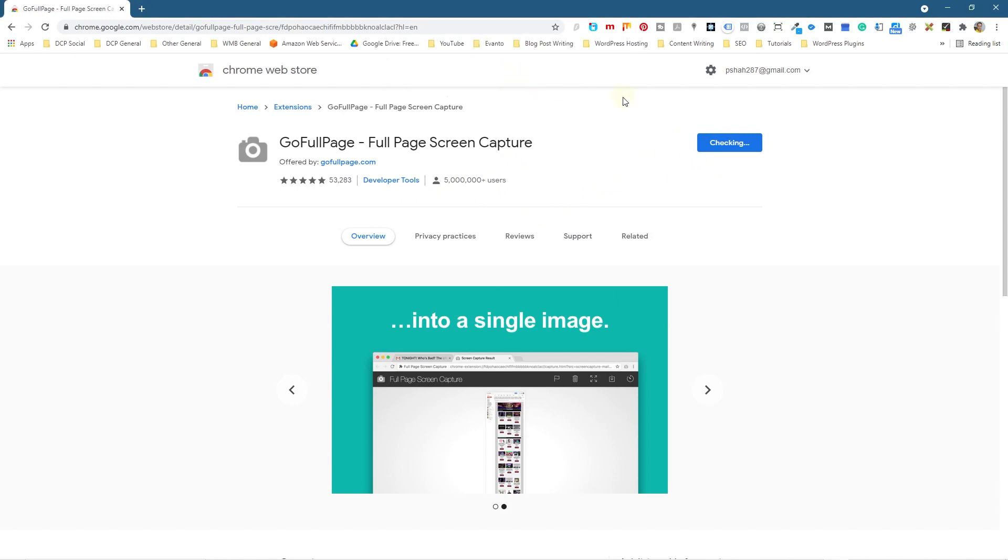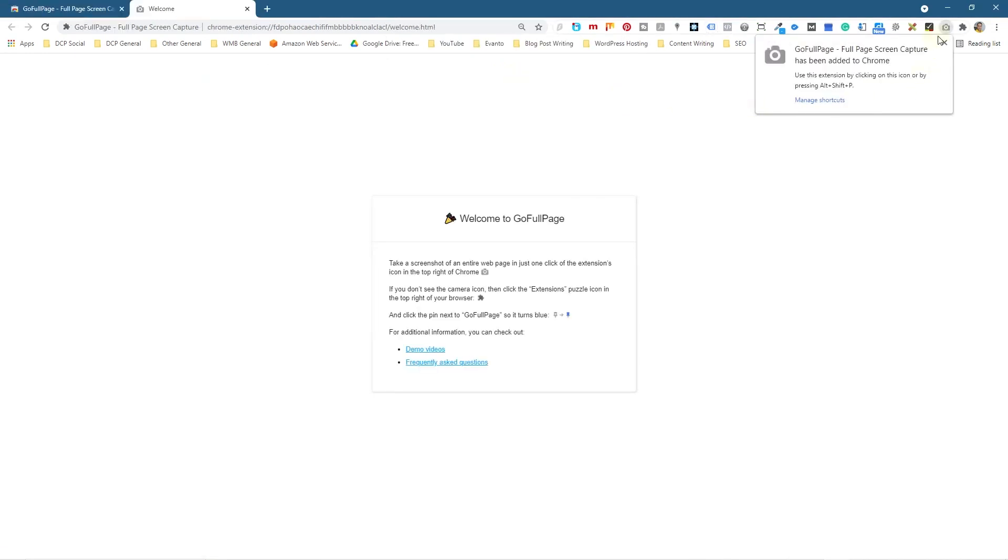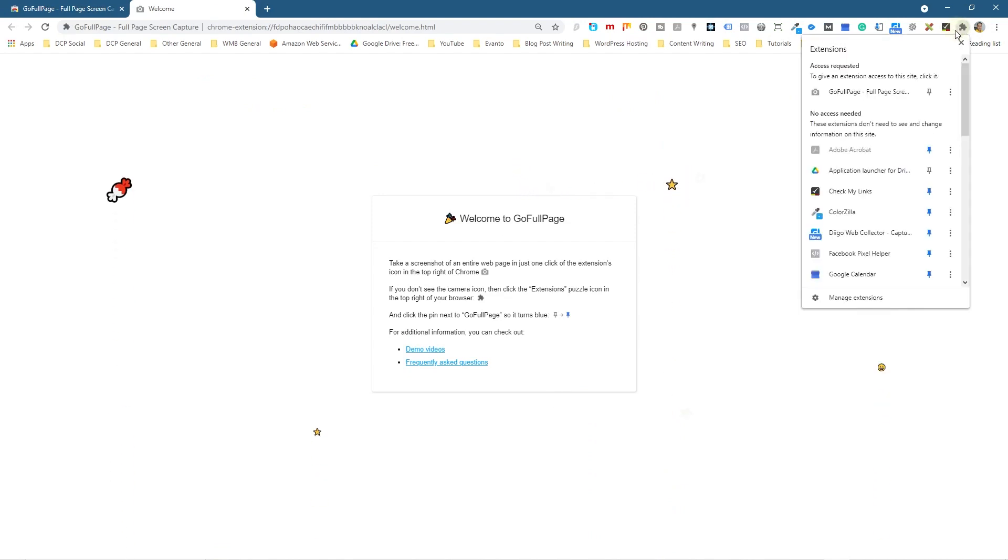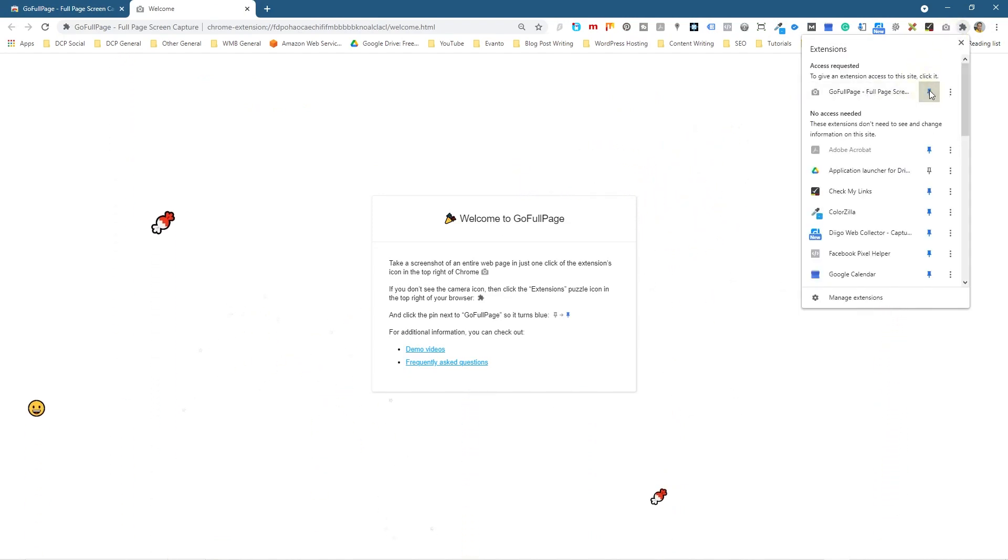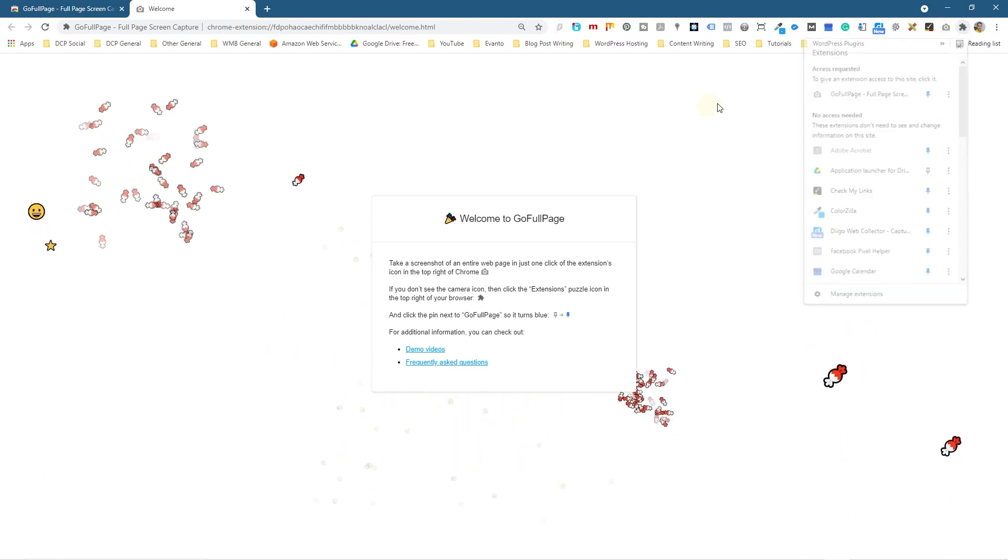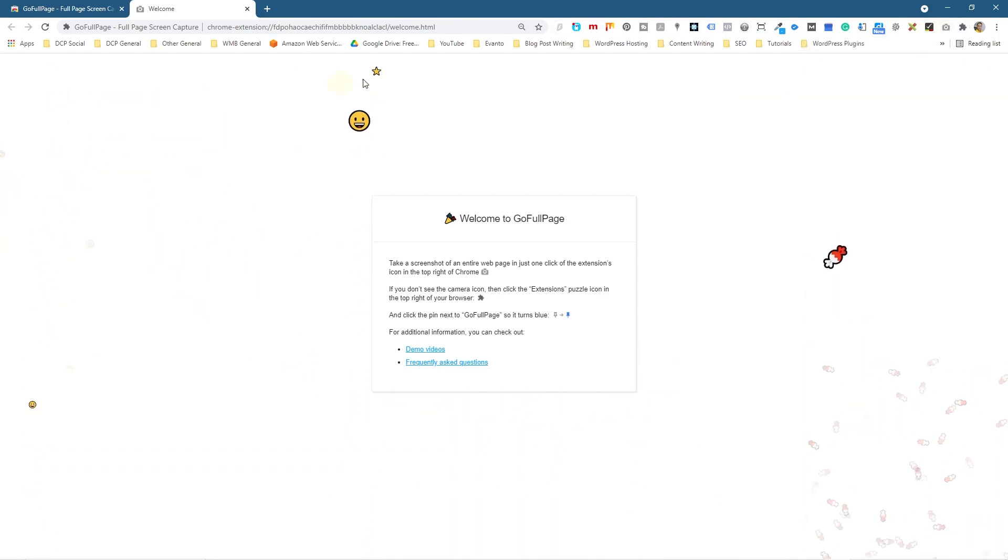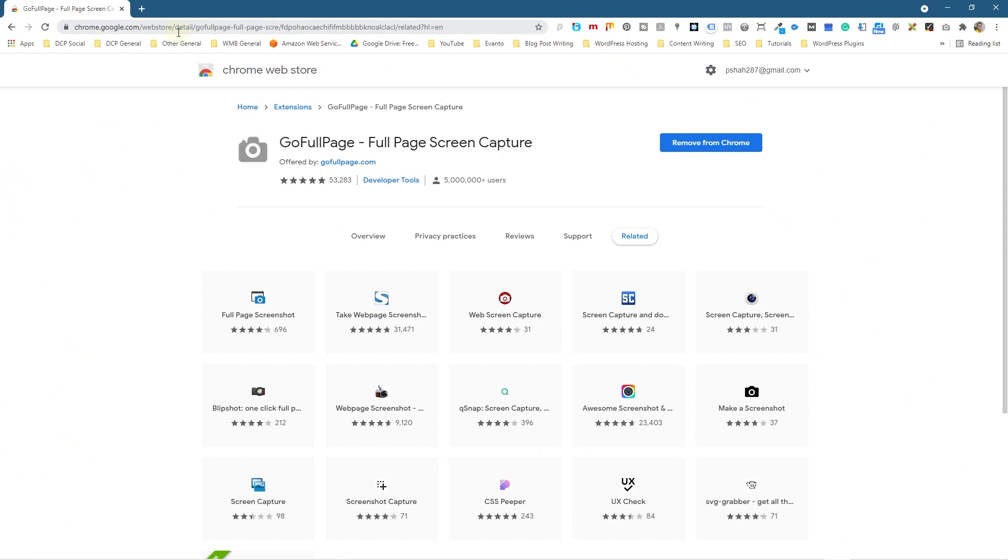We see this little camera icon pop up here. We're going to close it and then we're going to click on the little puzzle icon and then we're going to pin it here. We're going to click the pin tool and that will pin it to the taskbar at the top so we can always get access to that tool. Let's go and test this tool out.